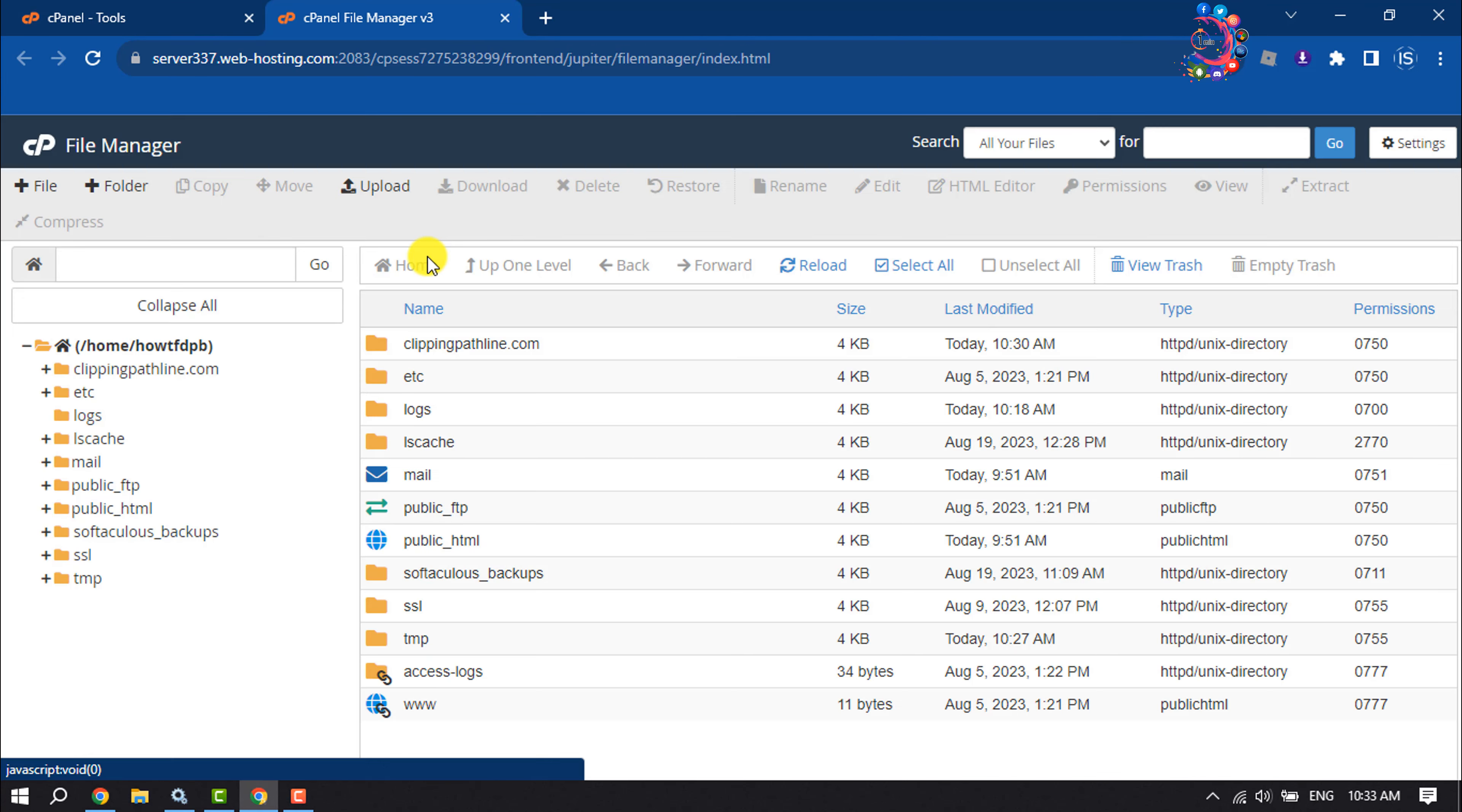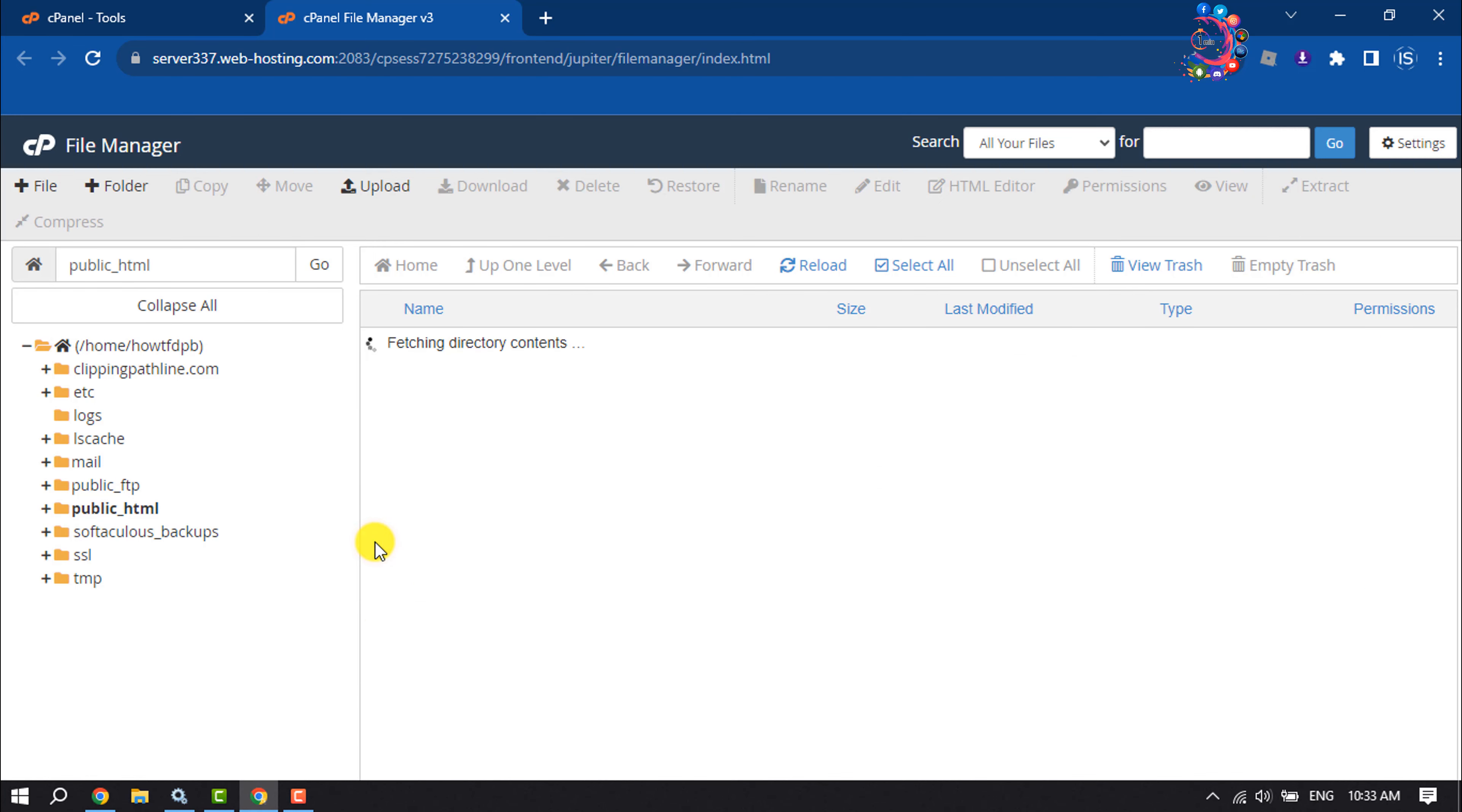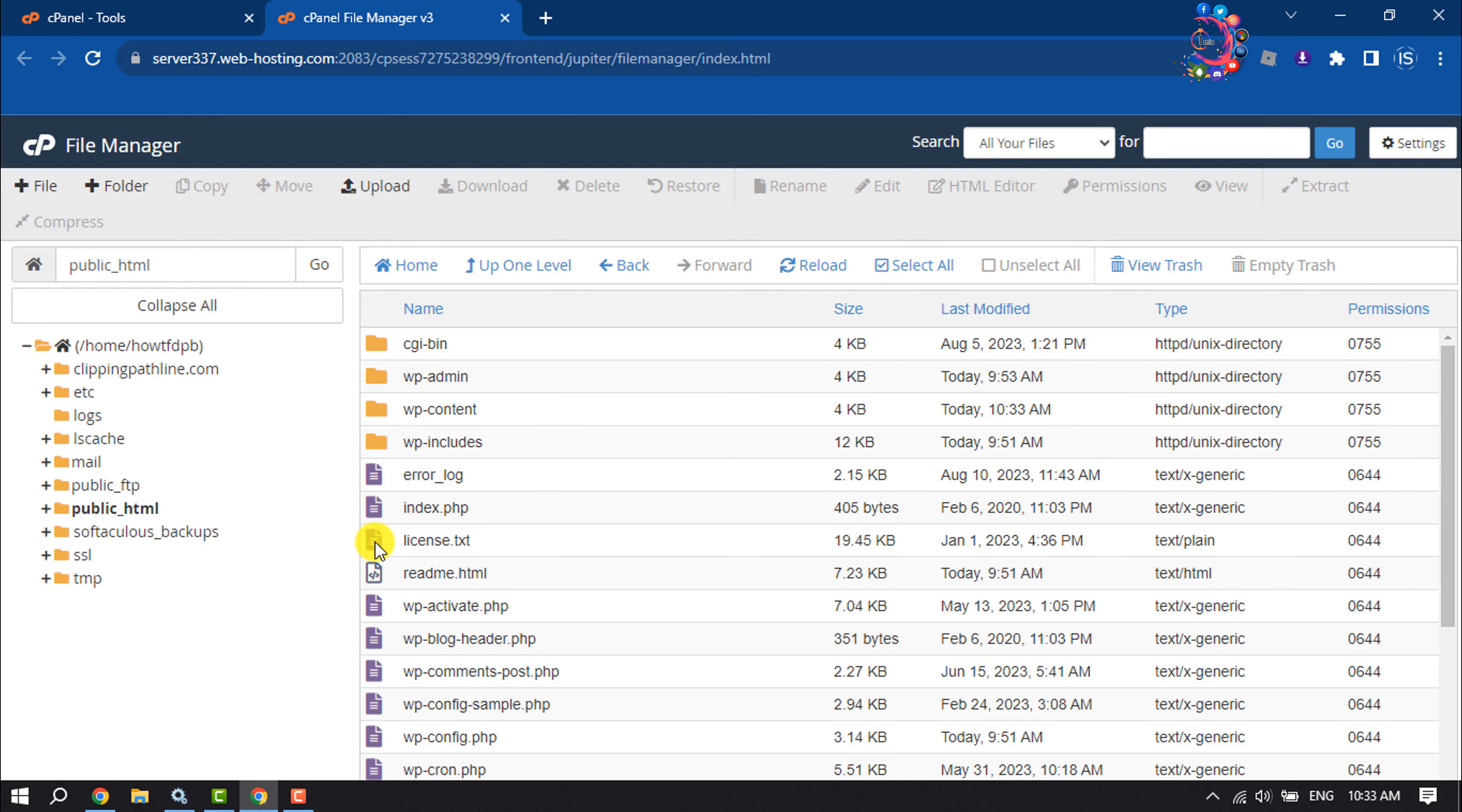Once you are in File Manager, double click on public_html and then open the wp-content folder by double clicking on it.